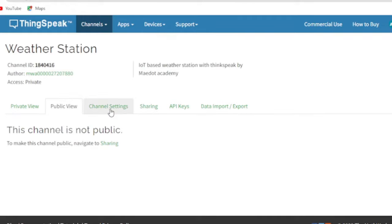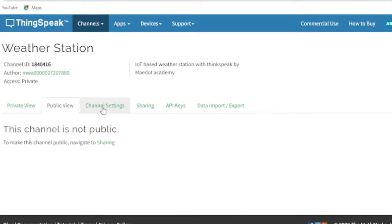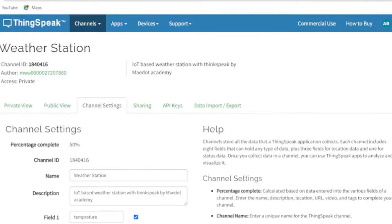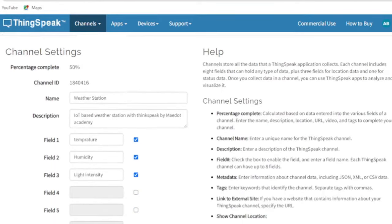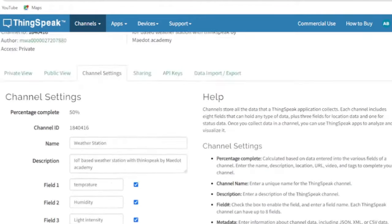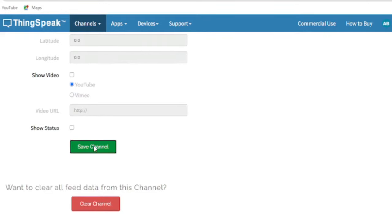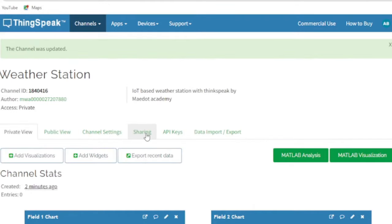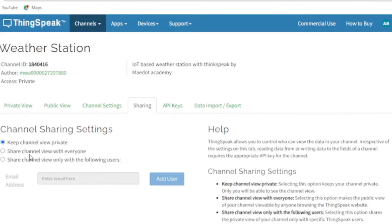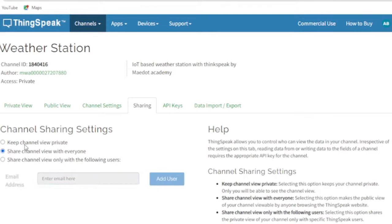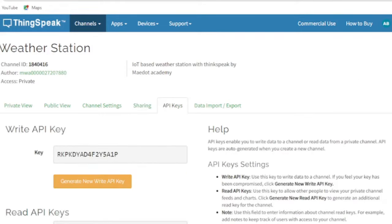If you wish to update your channel name, description, or fields, navigate to channel settings to edit. If you press the sharing button next to channel settings, you can change the channel view to private, public, or share with specific people using their email.